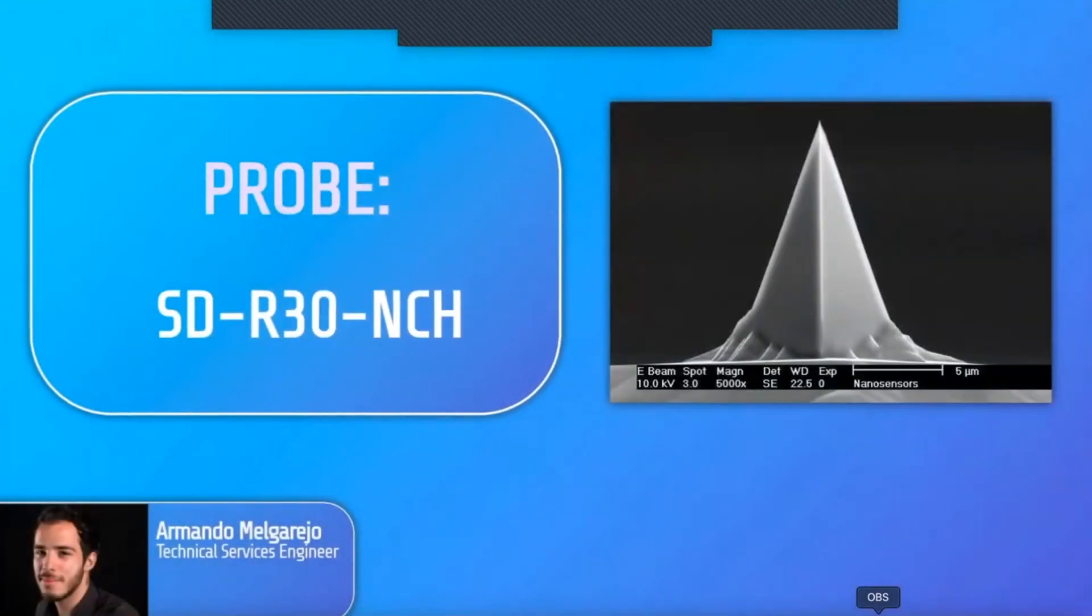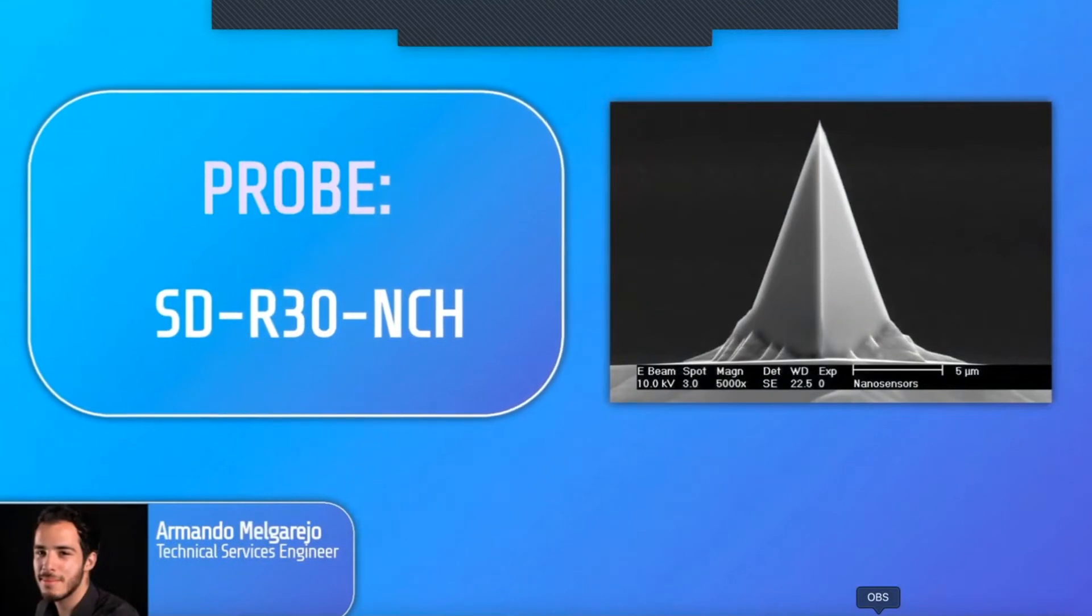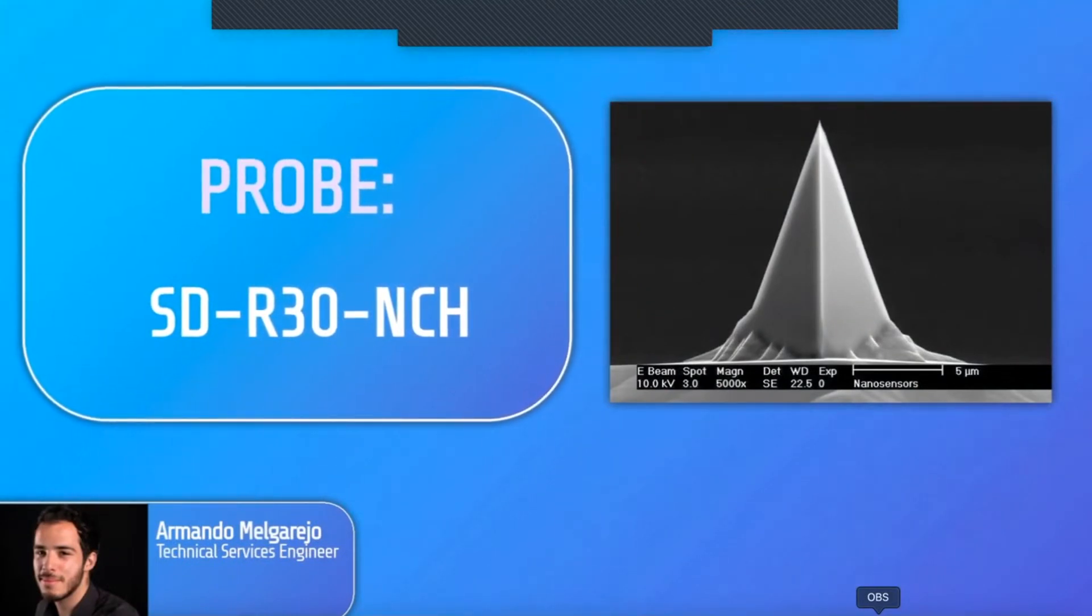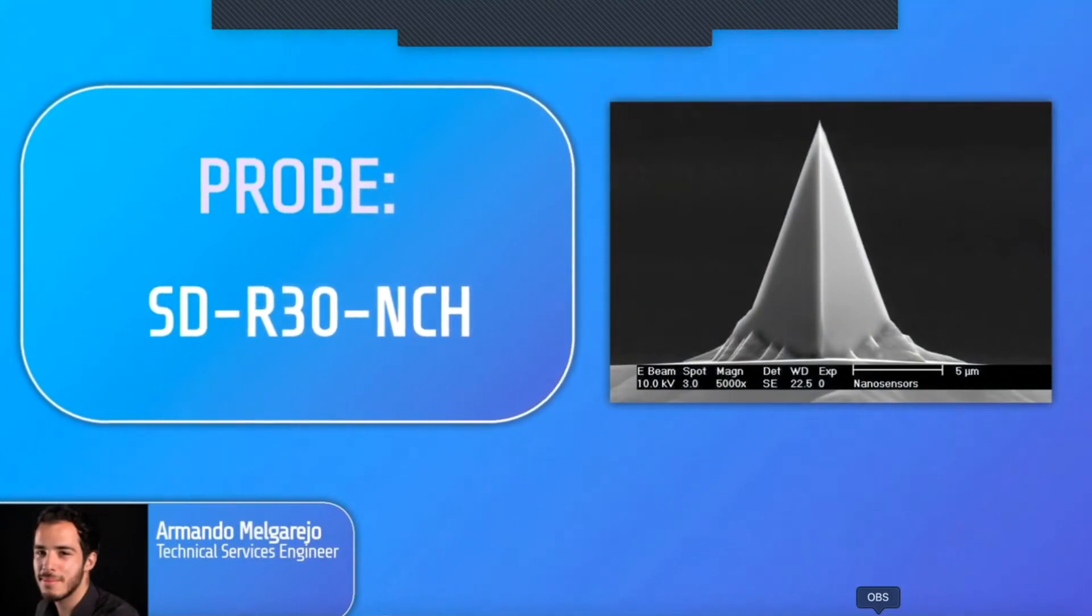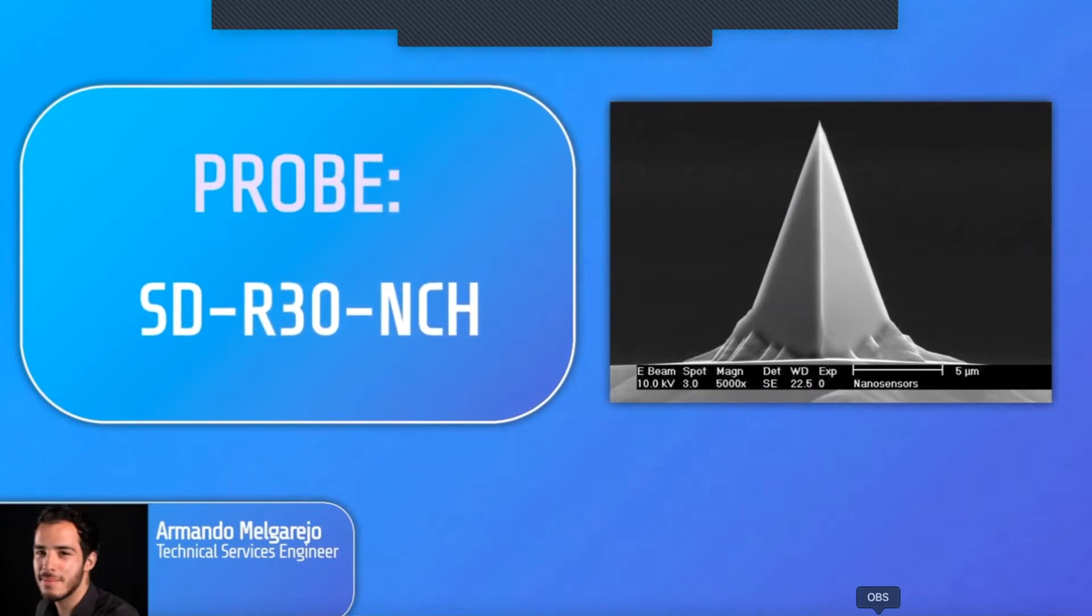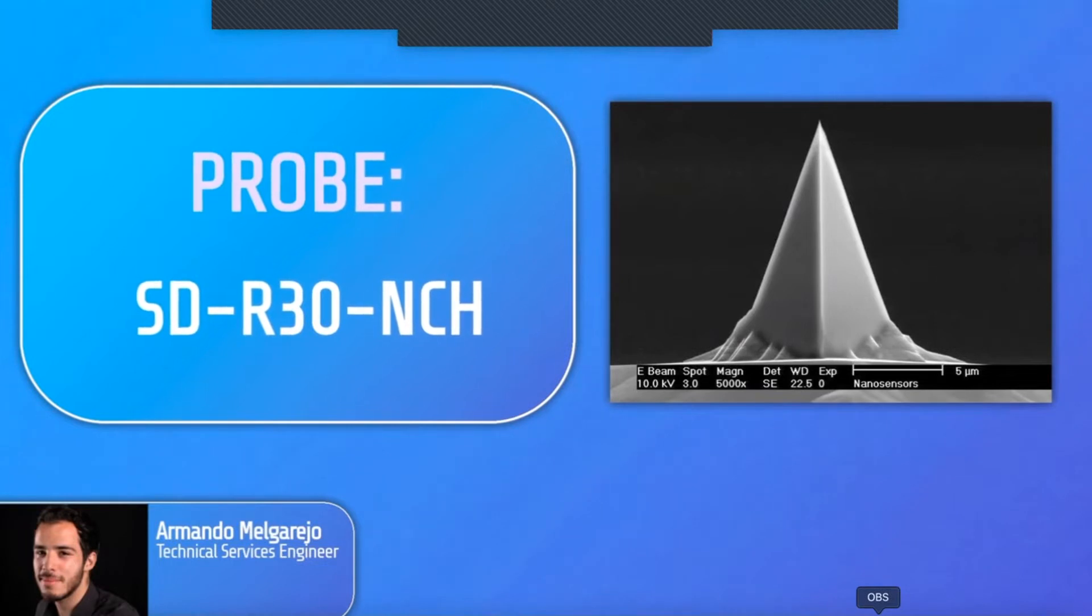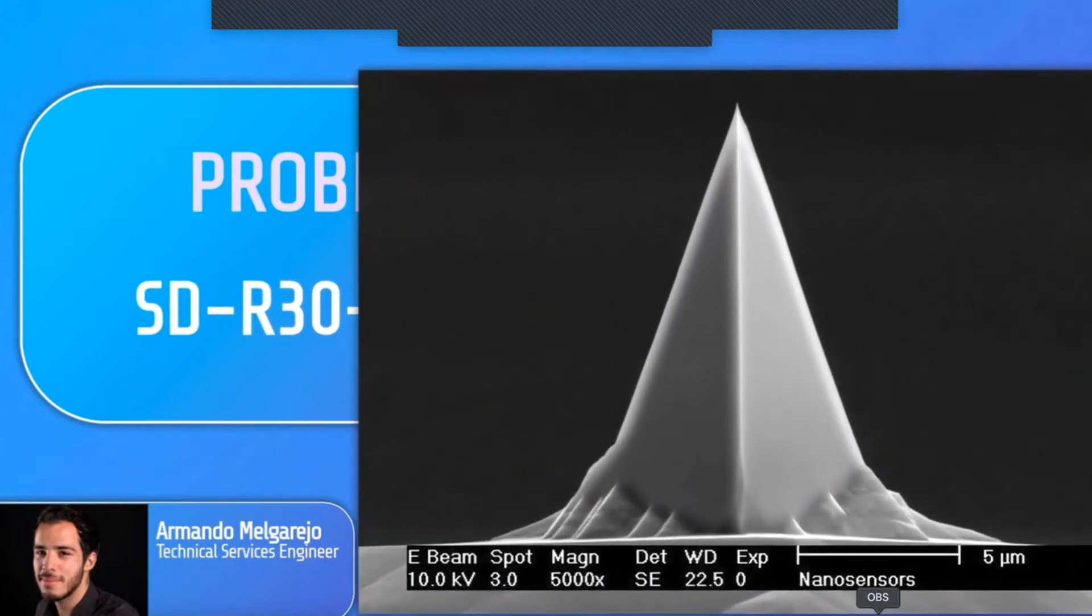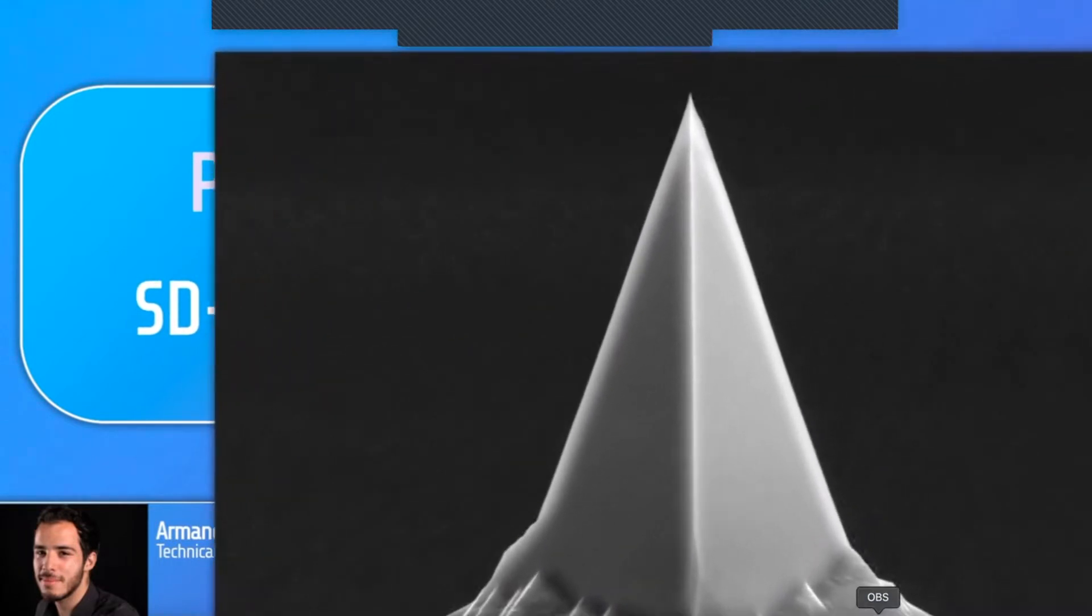For the acquisition, I'll use a relatively stiff probe called SDR30NCH, an AFM cantilever tip with its spring constant of around 30 N per meter, to image the sample. This type of probe is suitable for imaging samples with a modulus range from 1 MPa to 10 GPa.